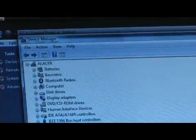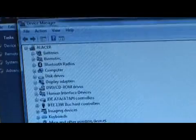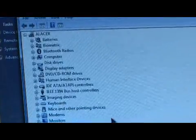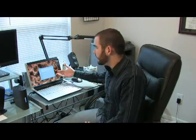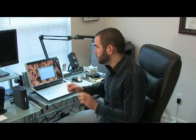You click down to CD, DVD, ROM drives, and you'll notice that your drives — in this case I have two devices, one's a virtual drive and one's a physical drive — and you'll see a little exclamation point beside it saying that there's a problem with it. If that's the case, then you need to replace the drive itself.